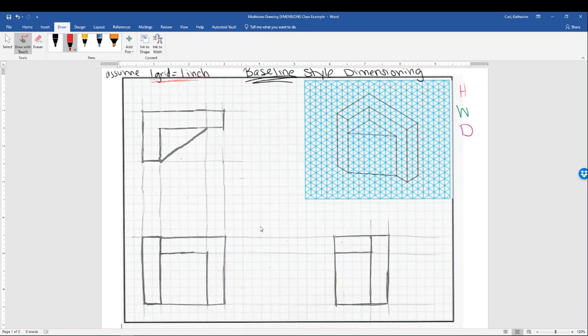Now remember, on your multi-view drawing, typically it's not going to be done in colors. I'm showing you for the purpose of trying to identify and help you visualize the differences between height, width, and depth, and where those are found on a multi-view drawing.